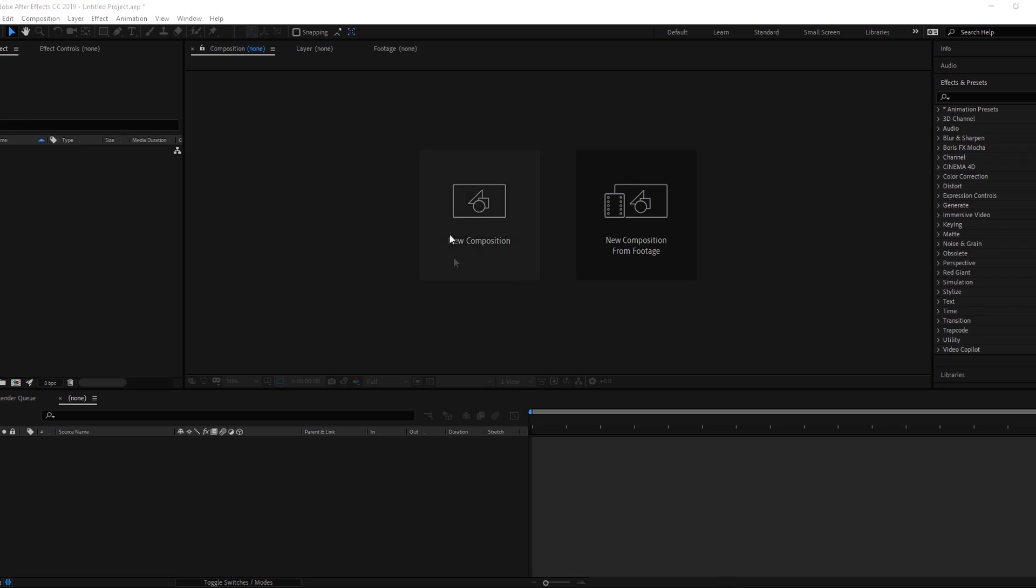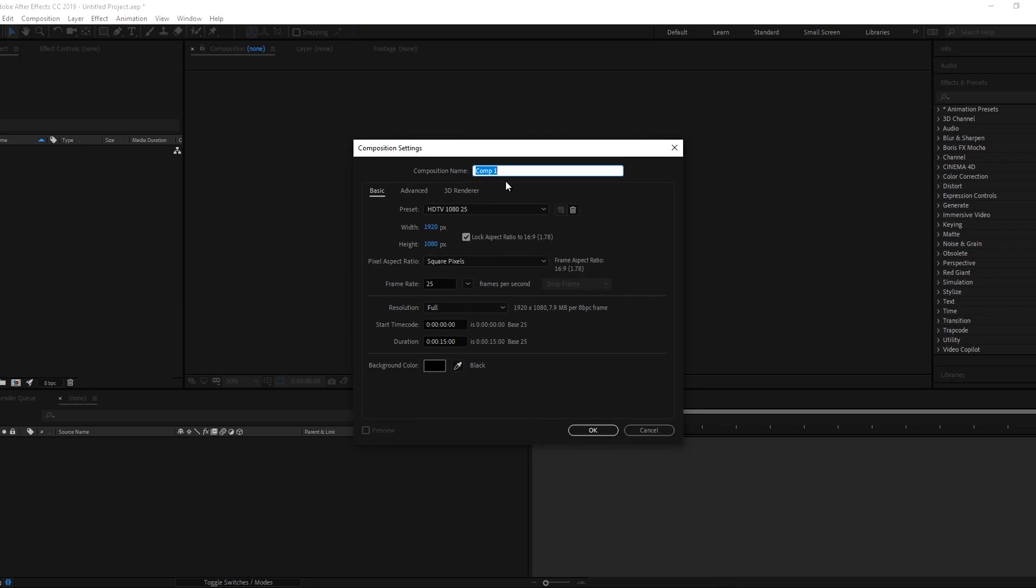Okay, so first open After Effects and create a new composition. Here I am taking composition length to 10 seconds.